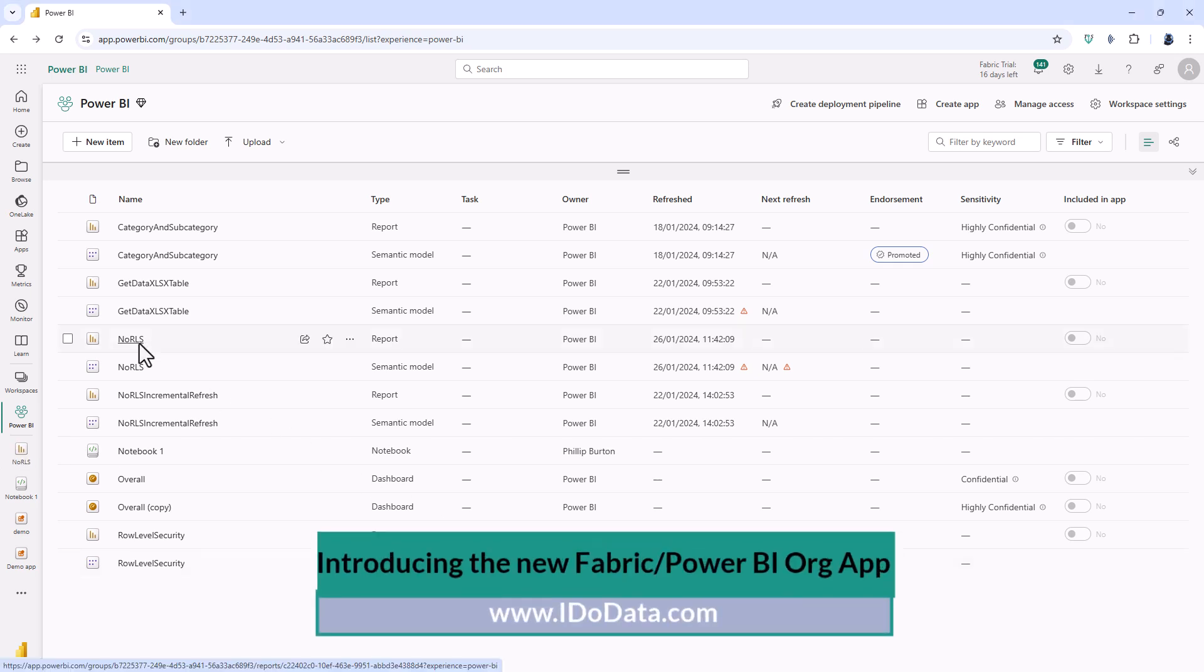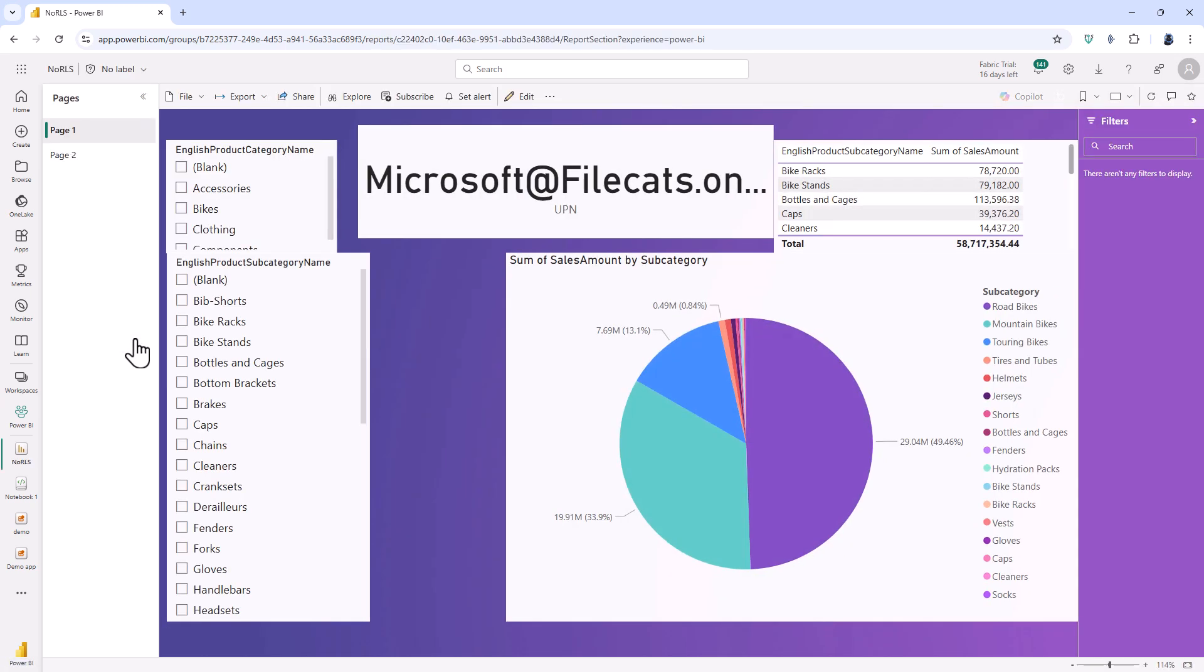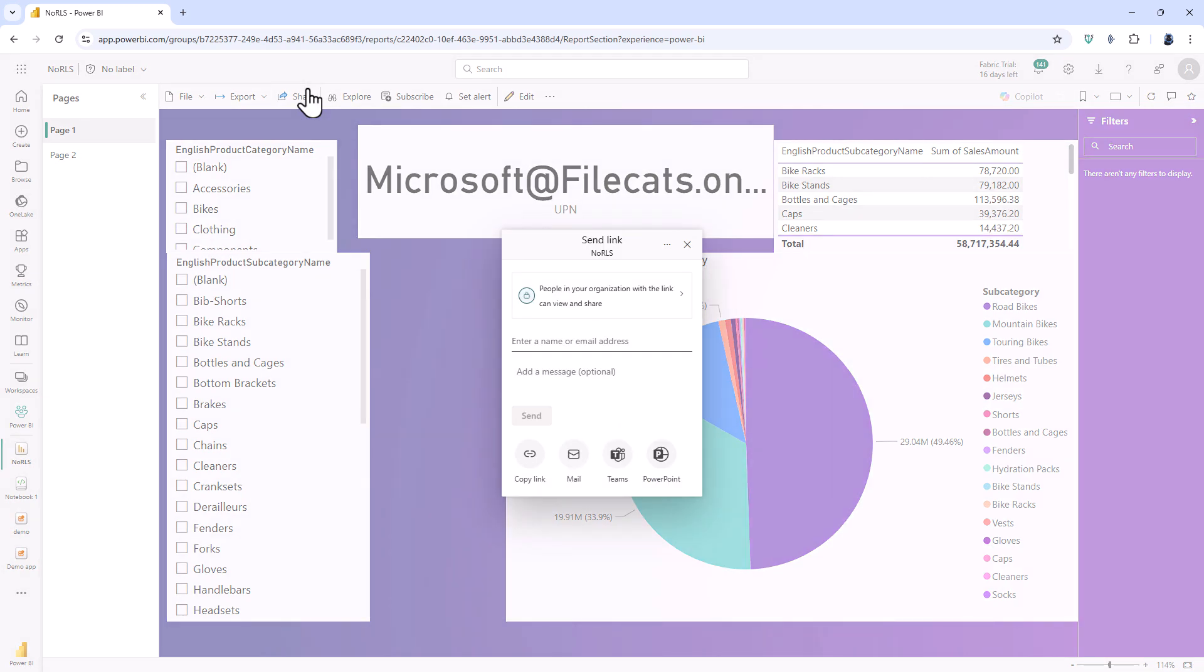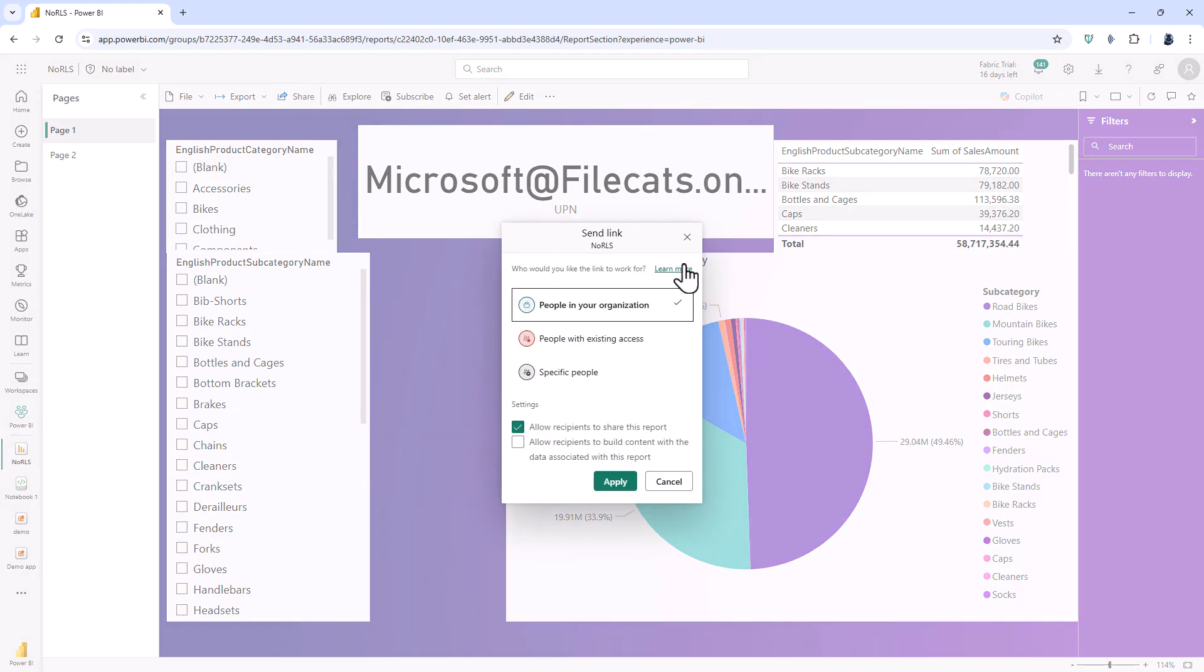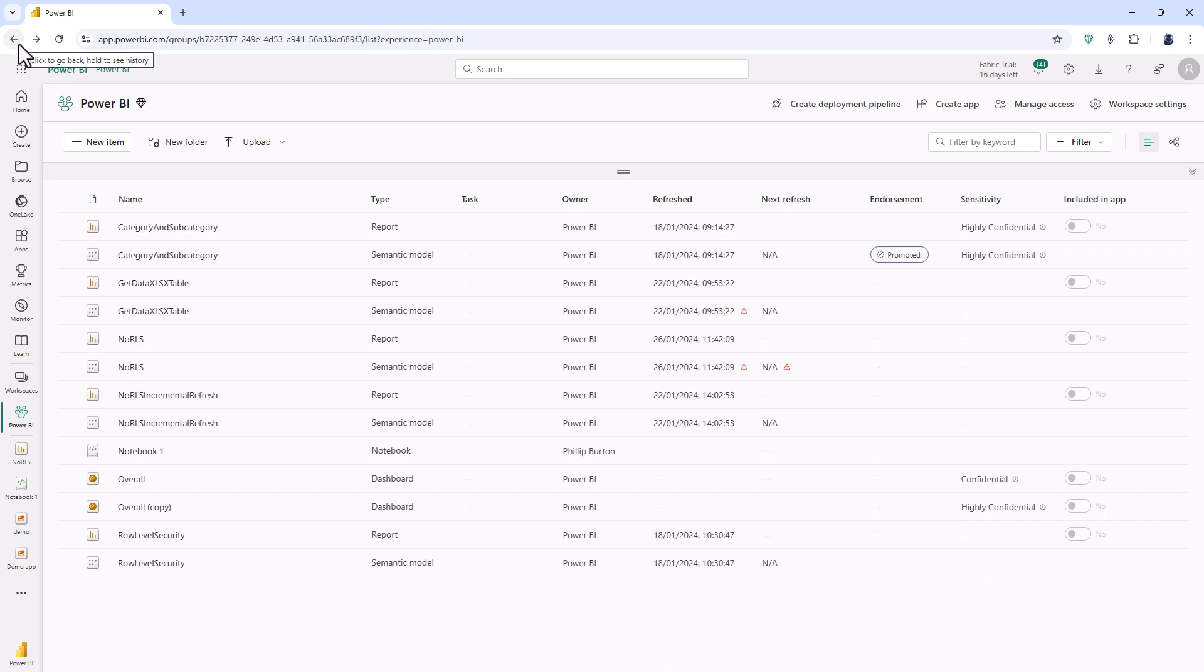So here I am in the Power BI service and I'm in a workspace. Now suppose I wanted to share items such as reports. Well I can either do that individually by clicking on the reports and then clicking on share, or I can package up several reports including the semantic models and dashboards into an app.